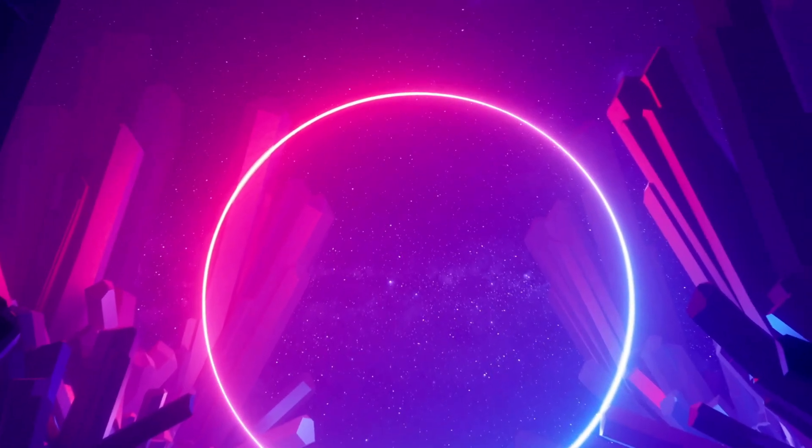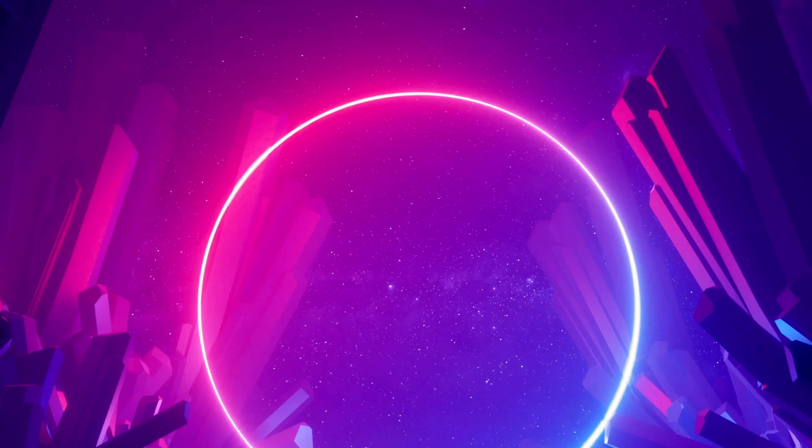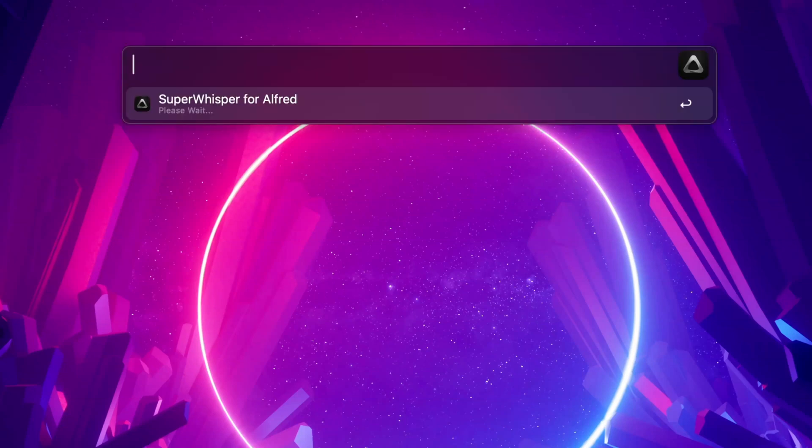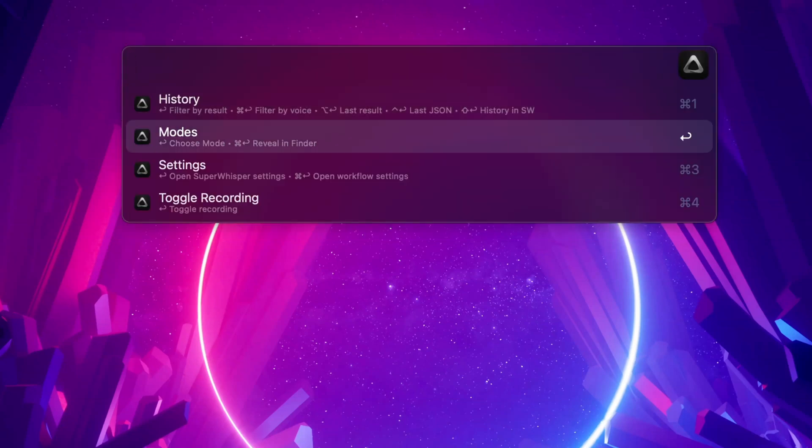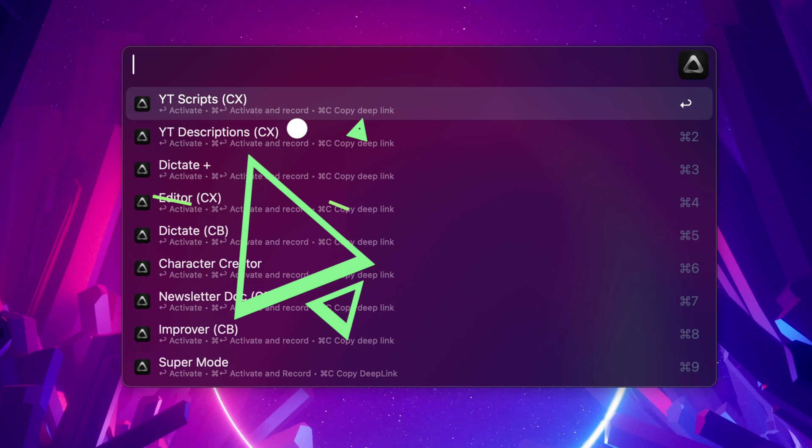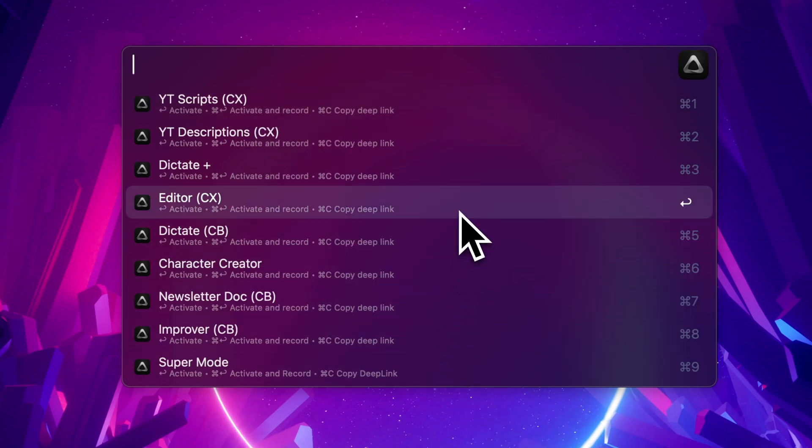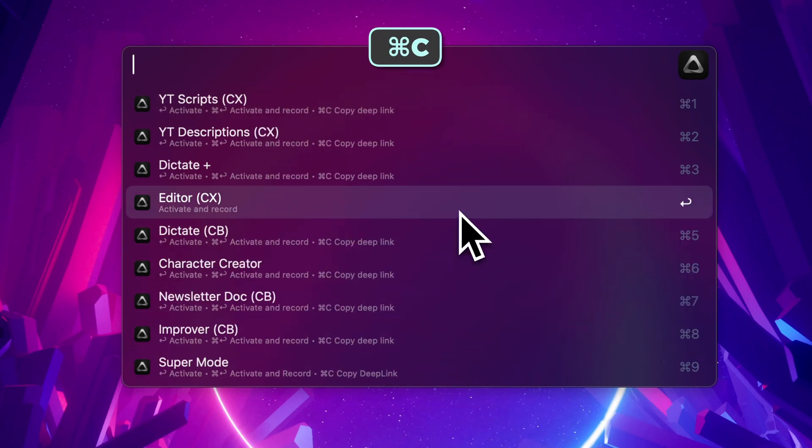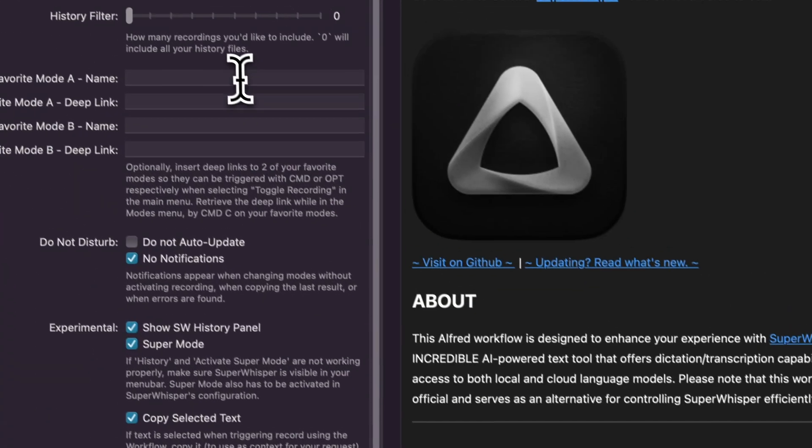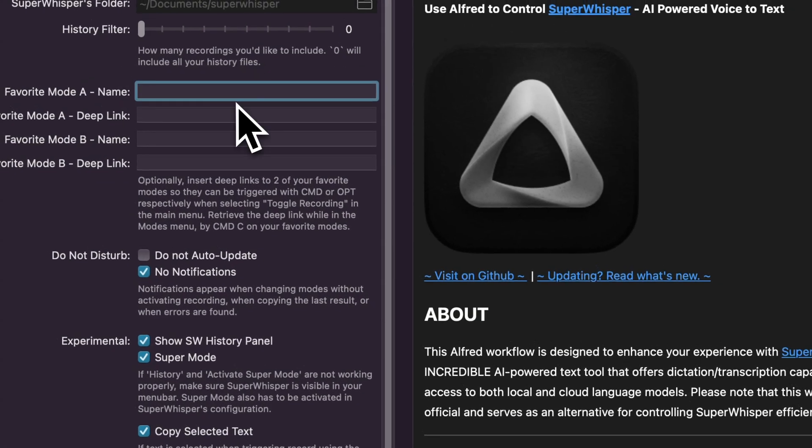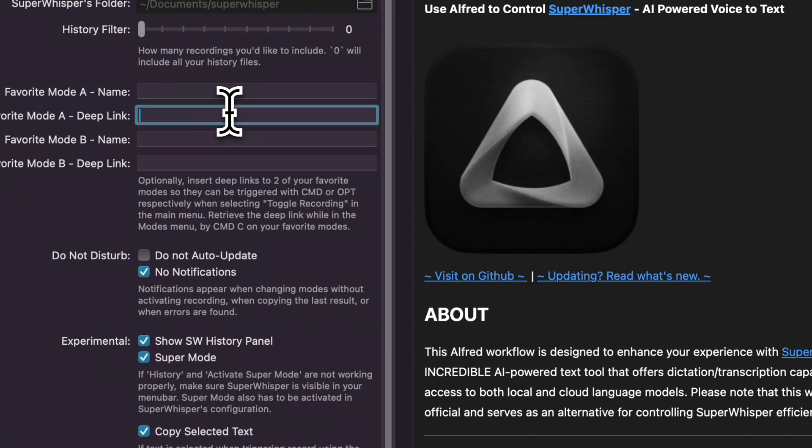Now you got this installed. To access the main menu, you can use the SW keyword, but I prefer to use a shortcut. It's cleaner. If you have the default folder correctly set, all your modes should appear here. All you need to do is be on one. Remember the name because you will need it and press Command-C. Then, in the configuration, you can paste it as one of your favorite modes.